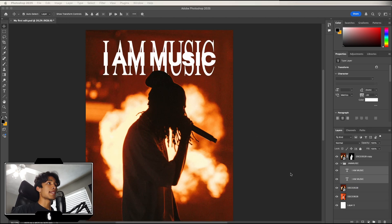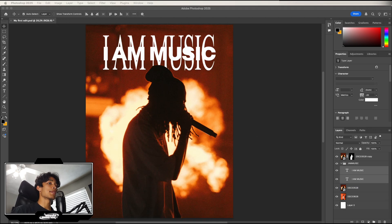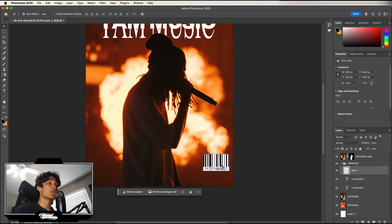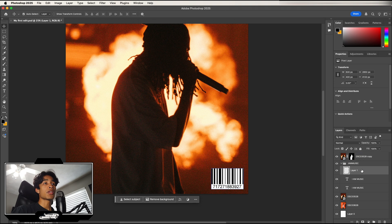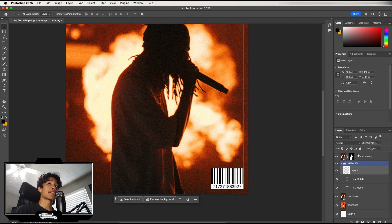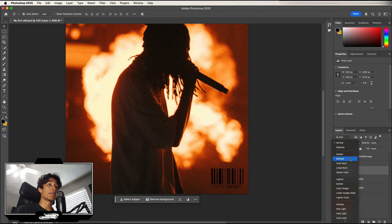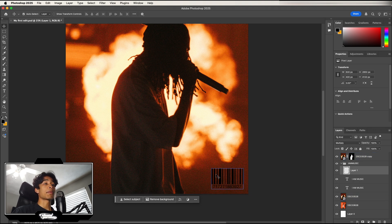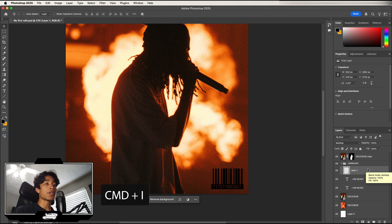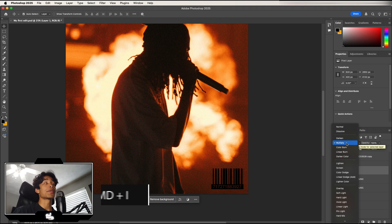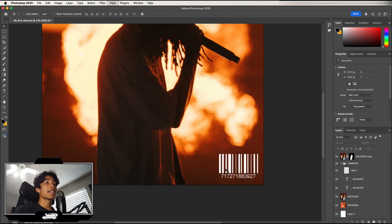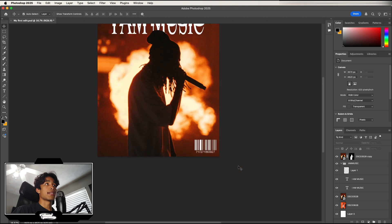Let's say you add a barcode from Google to your magazine and want to remove the white and keep only the black. Select the layer, click the Blending Mode dropdown where it says Normal, and change it to Multiply — this removes all the white. If you want the opposite — make it all white instead of black — hit Command+I to invert the layer, then change the blending mode from Multiply to Screen to remove all the dark areas and leave only the white.